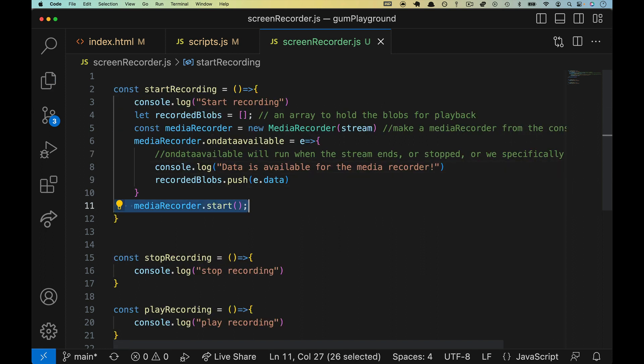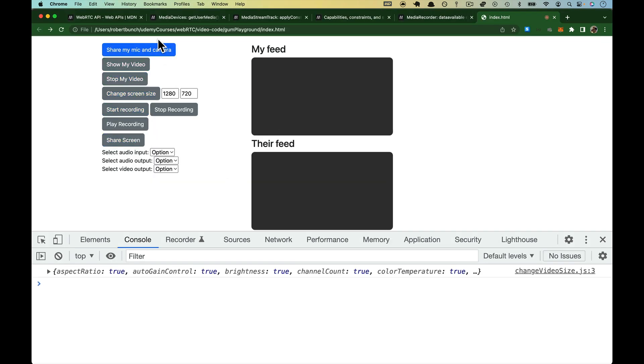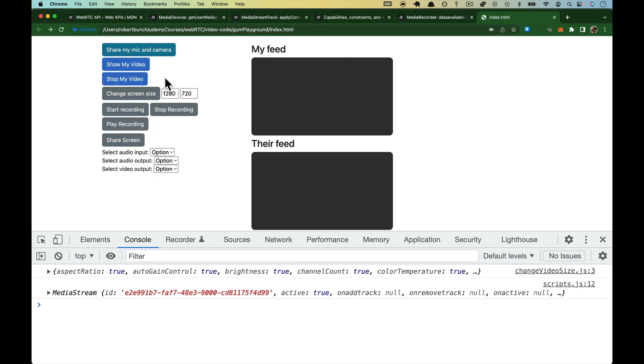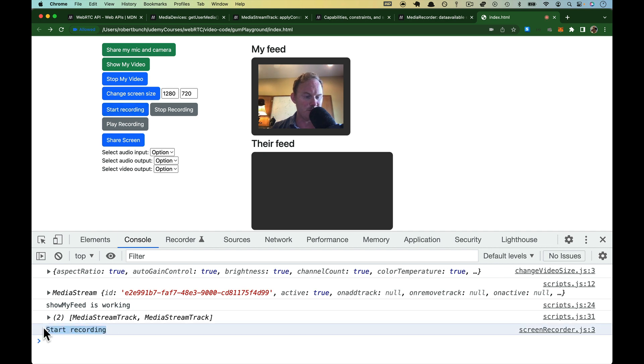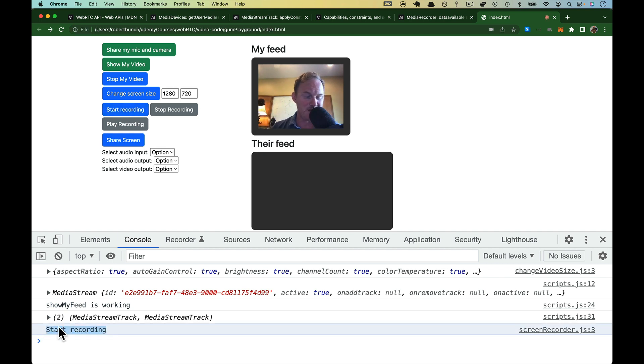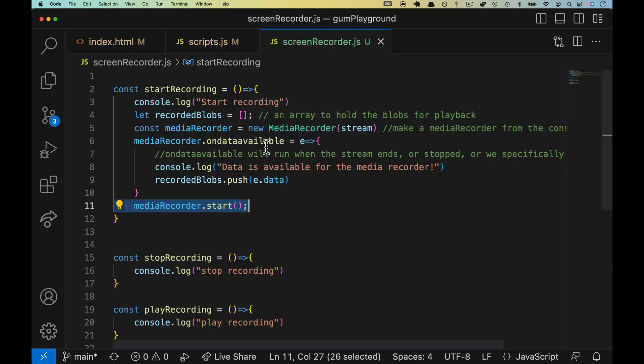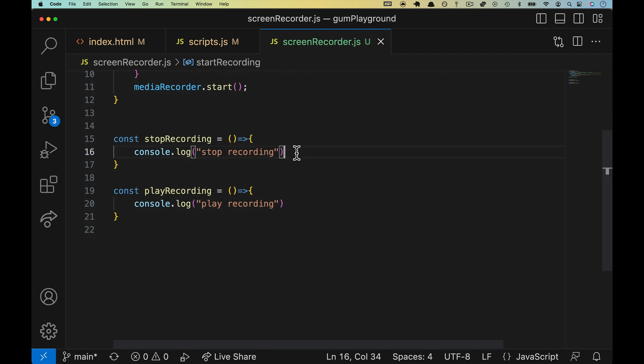Again, line 11 is actually going to start the feed. And if the documentation is accurate, this is not going to do really anything. It will say start recording, but we don't know if anything is ever going to happen because there's no way for it to stop. And that's the only time on data available is going to run. So let's handle that.